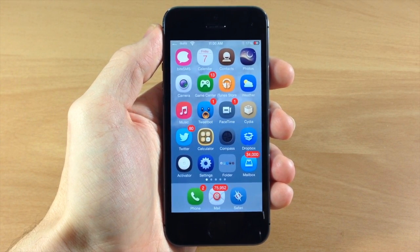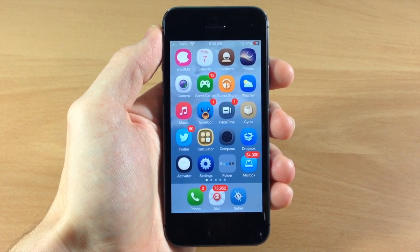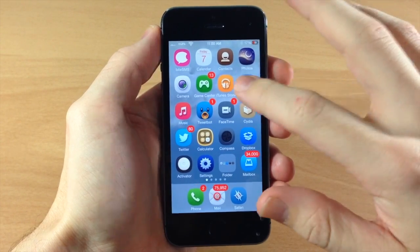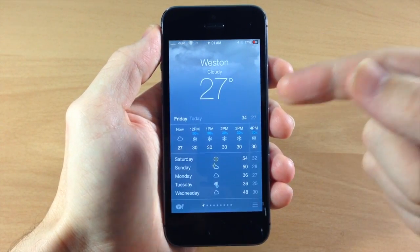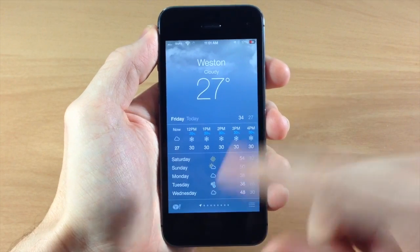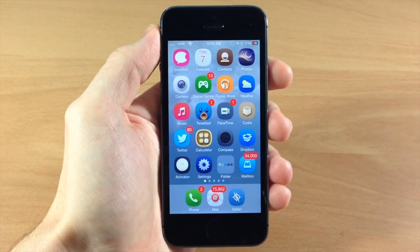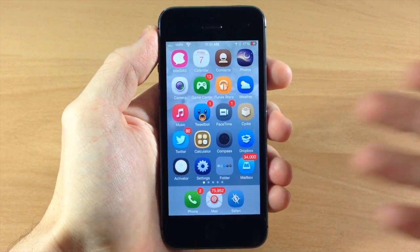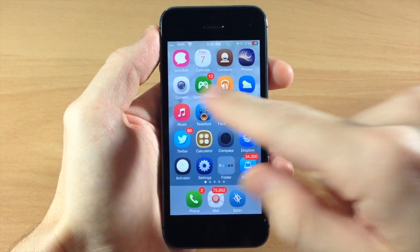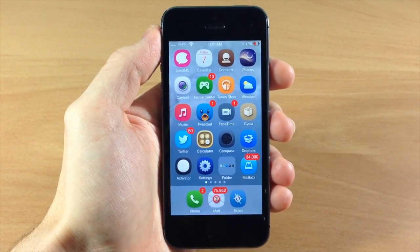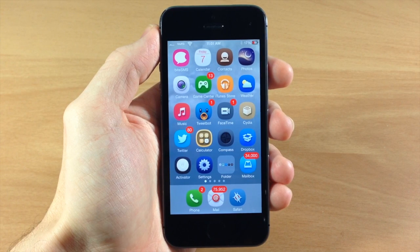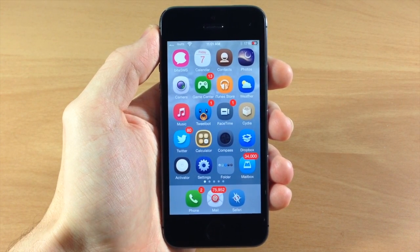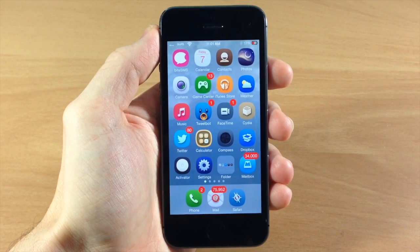It's extremely simple to set up — all you need to do is install it and then it's going to use the weather from the very first weather location in your Weather app. So if your first location is your current location, this is going to show your current weather. In the background, kind of like Weather Board, it has an animated background that shows the actual live weather of that location set up on the first page of your Weather app.